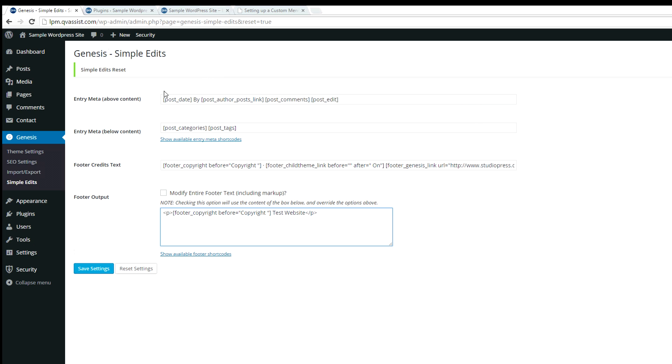By default, it shows the date, by the author's name. That would have the number of comments and also gives you an edit. You would only see the edit link if you're logged in as admin.